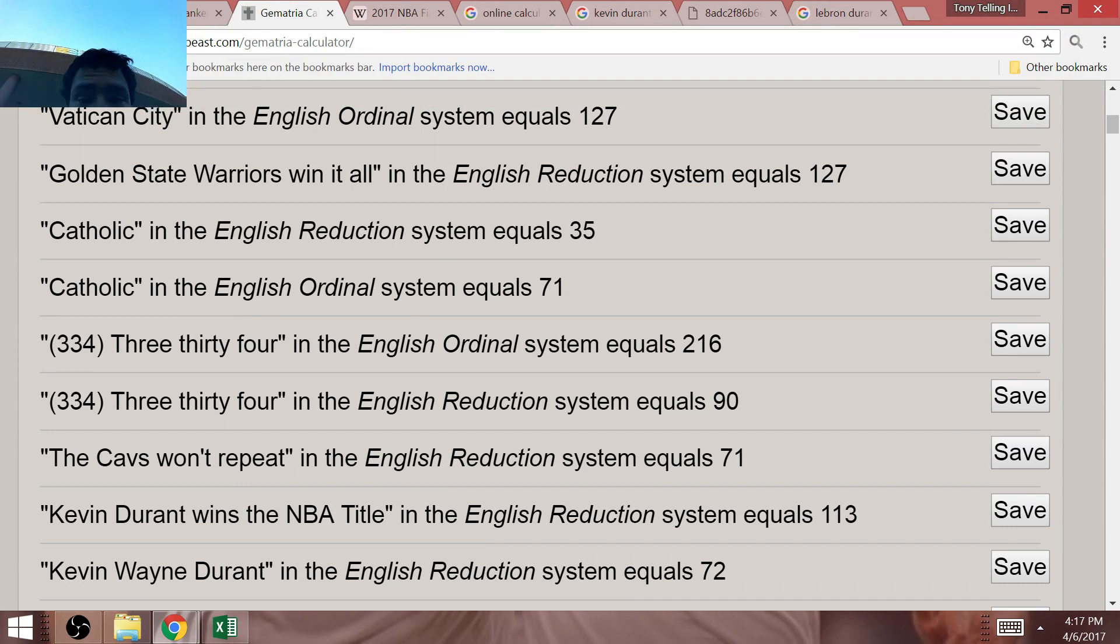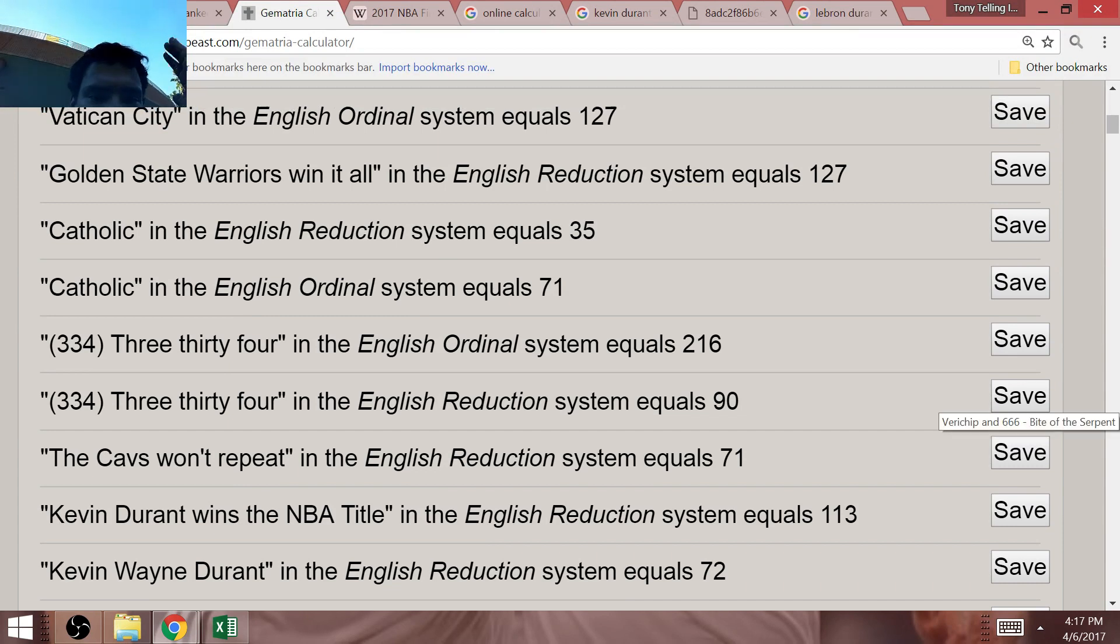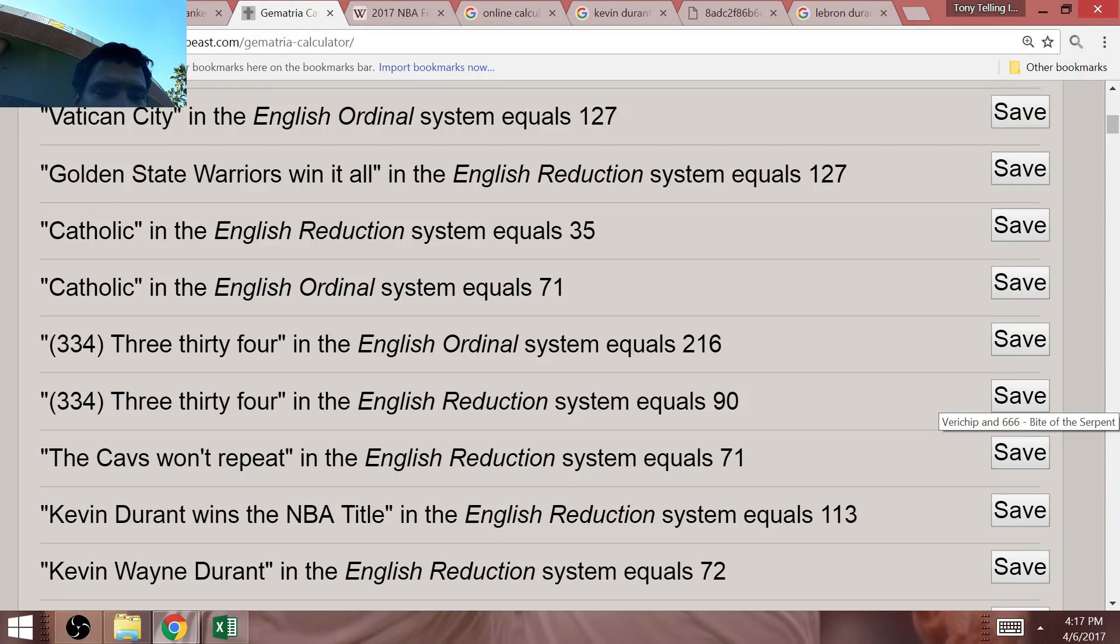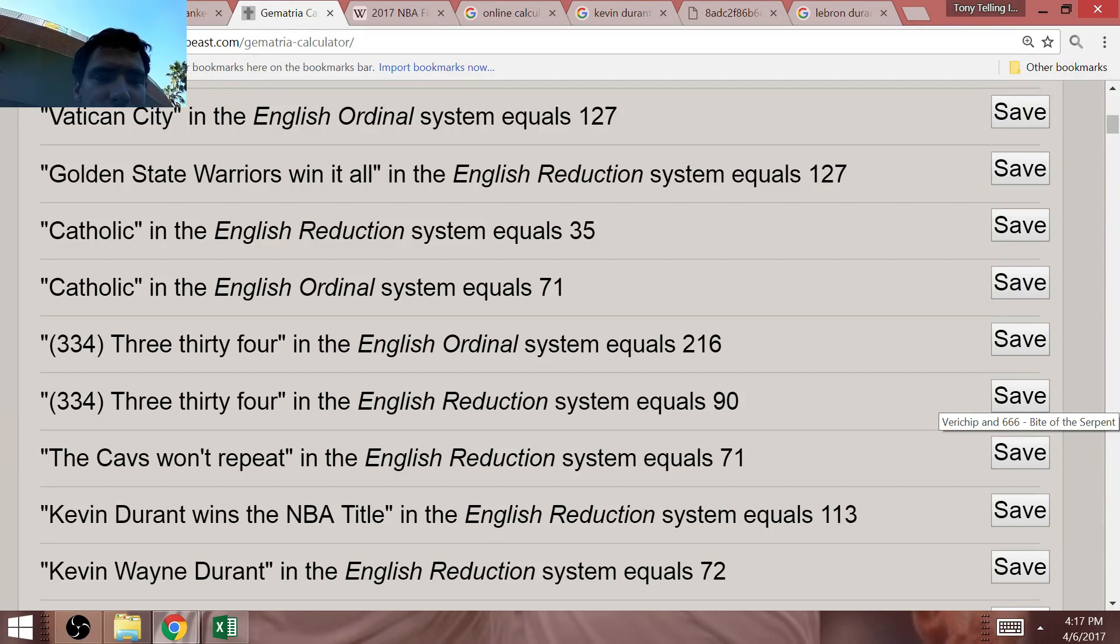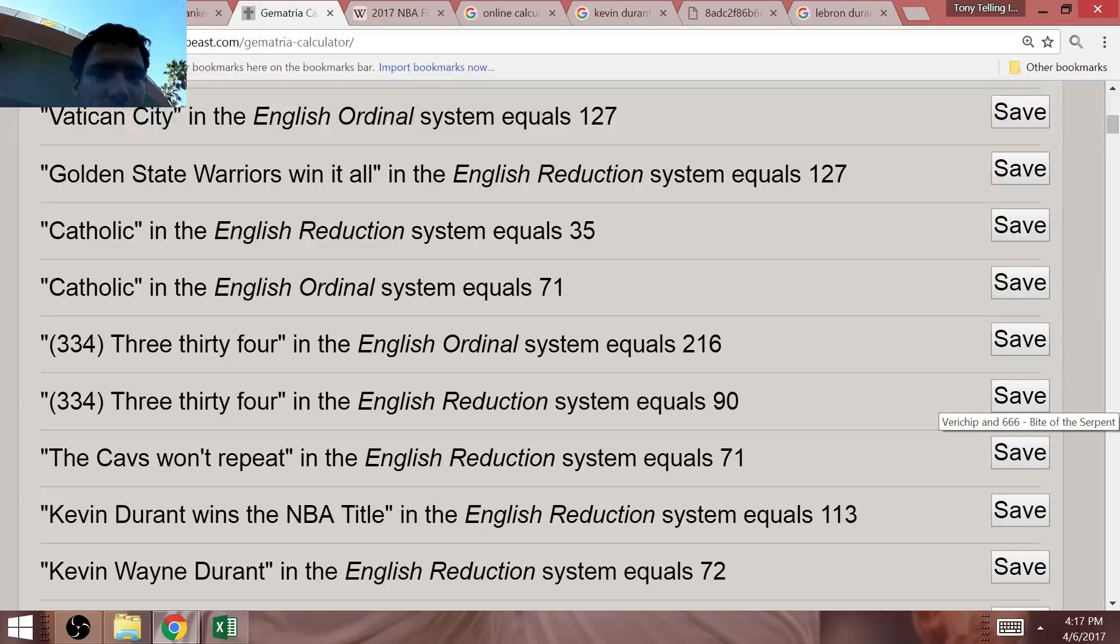This is the 71st NBA Finals. There is going to be a Jesuit tribute. I already mentioned the Mason and Trump tributes for the Warriors and Kevin Durant. Catholic equals 71 and 35.